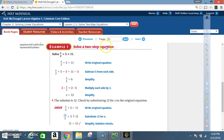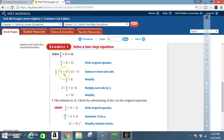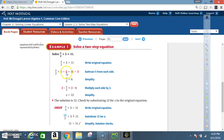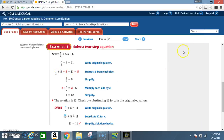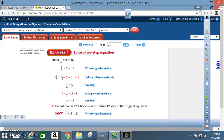Example 1: solve a two-step equation. Solve x divided by 2 plus 5 equals 11. First step, write the original equation: x divided by 2 plus 5 equals 11. Next step, subtract 5 from each side — minus 5 on both sides. I have a positive 5 minus 5, that's going to go to 0, so those cancel.